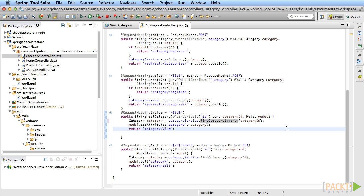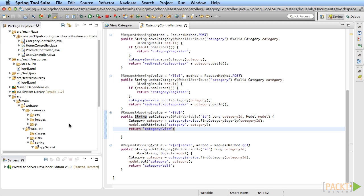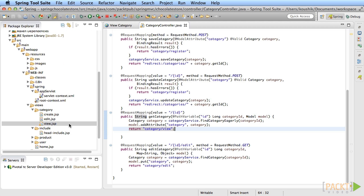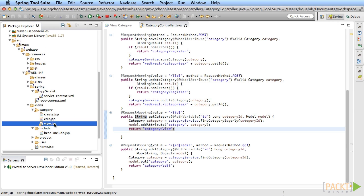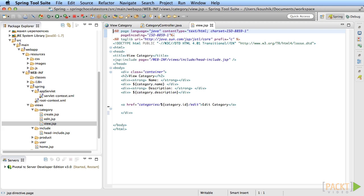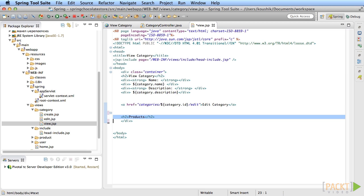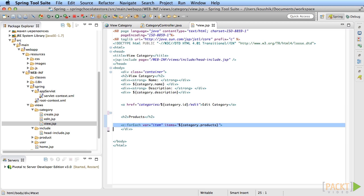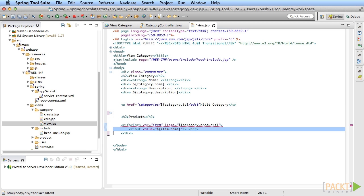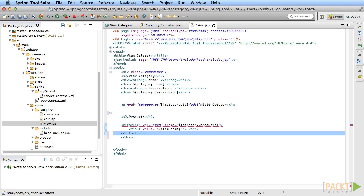In this case, we need the product list member variable to be fetched. So we instruct hibernate to fetch this list eagerly so that the category object that's returned has all the product instances available when the get products method is called. That's perfect for what you need to do now. Open the category slash view dot JSP and add the code that loops through the categories products and displays them.